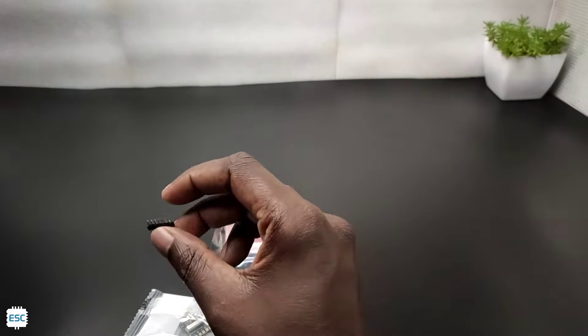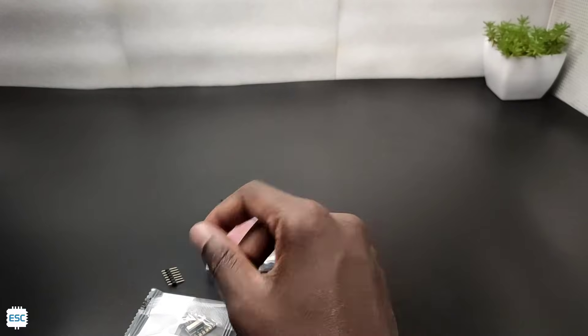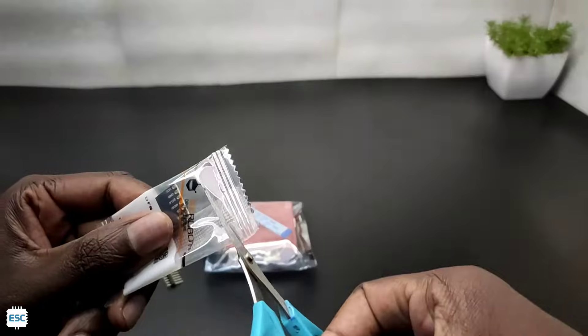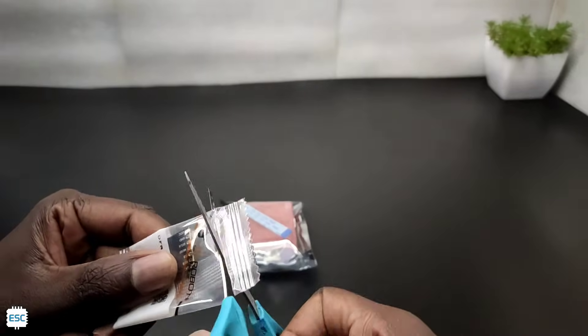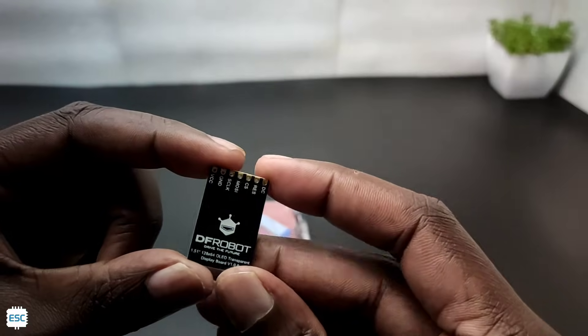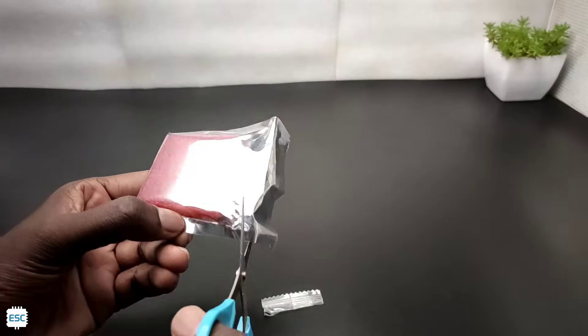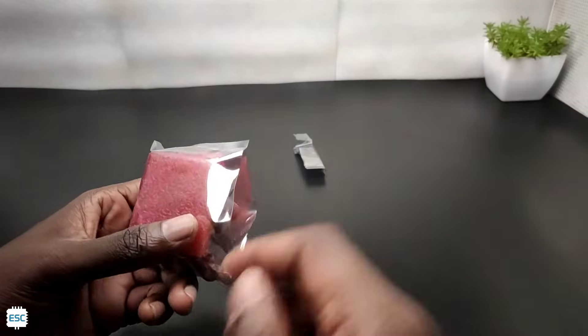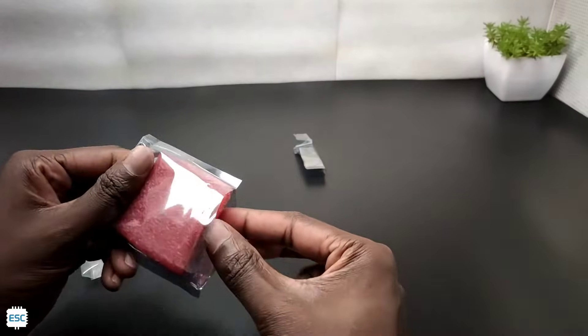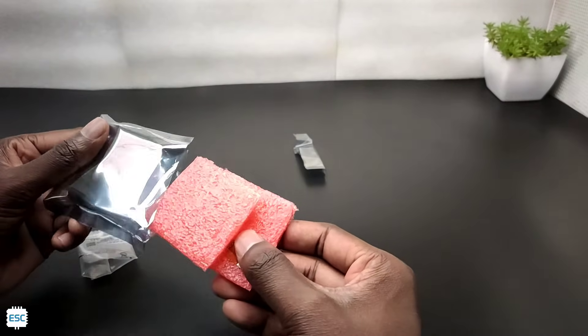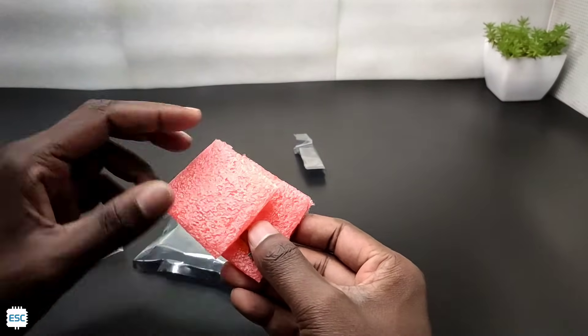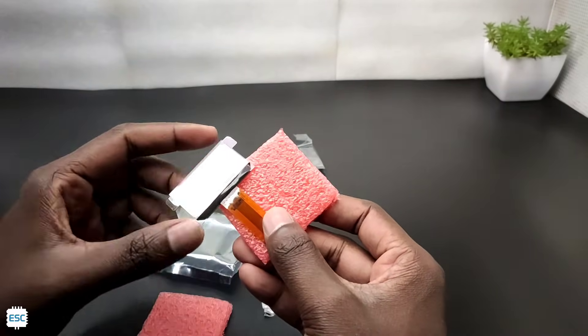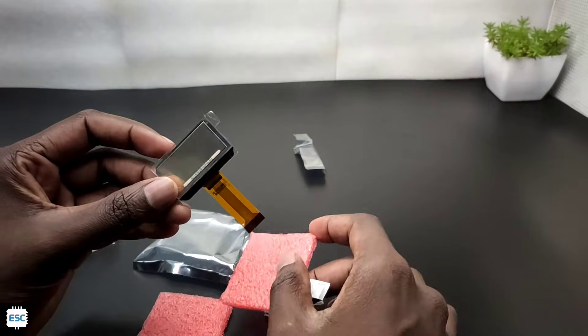You can see two packs, this is the converter module. And here is our display.